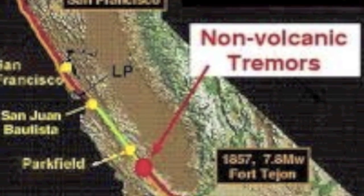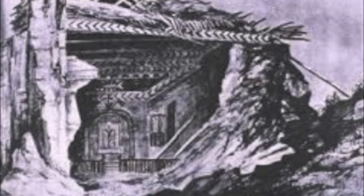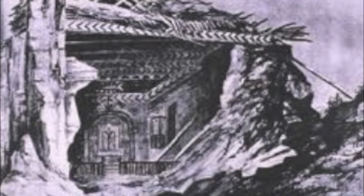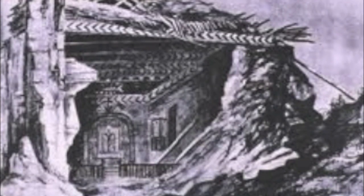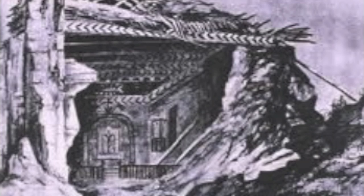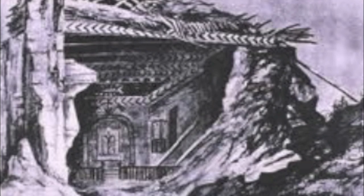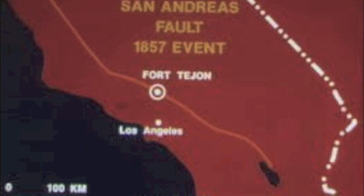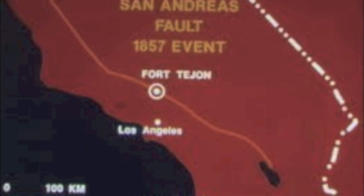There have also been some famous earthquakes along the San Andreas Fault. The first major one was the 1857 Fort Tejon earthquake. Even though it's called the Fort Tejon earthquake, the epicenter was far north and just south of Parkfield. In this earthquake, only two deaths were reported and it was a magnitude of 7.9.